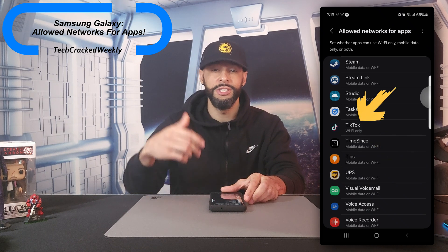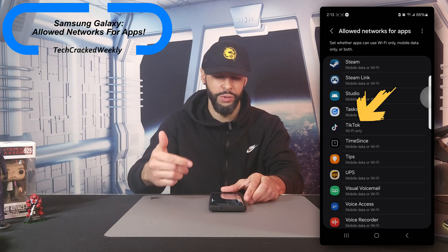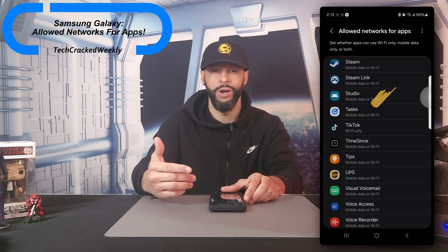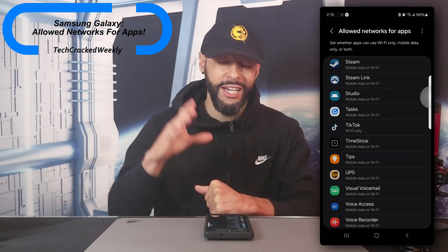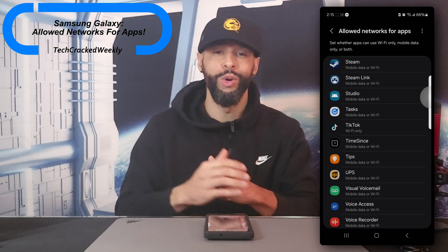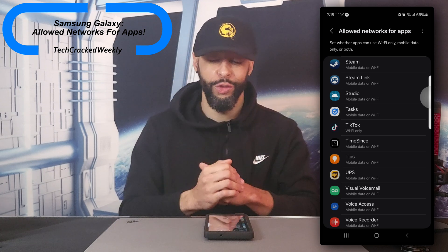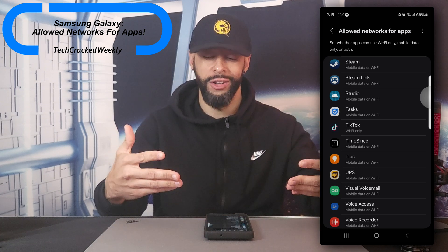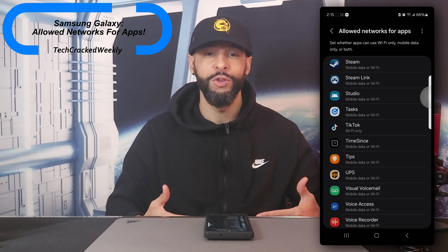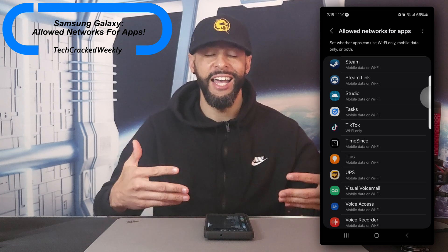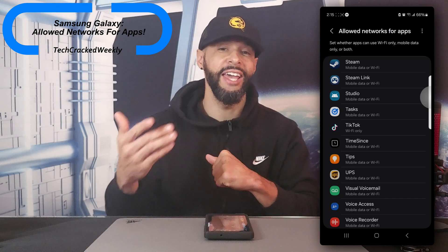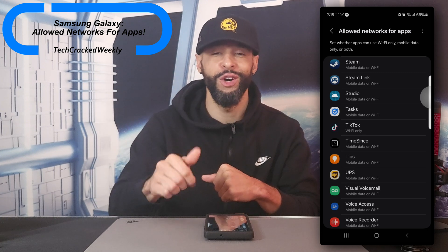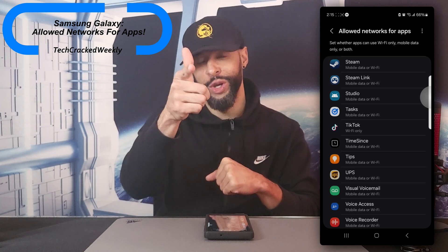Now of course it's going to be time for the homework, and that's going to be you running through all these apps here and changing them accordingly, especially for the ones that may have created a high accidental data usage. And if you have time, make sure to return back to this video and let me know what you think.